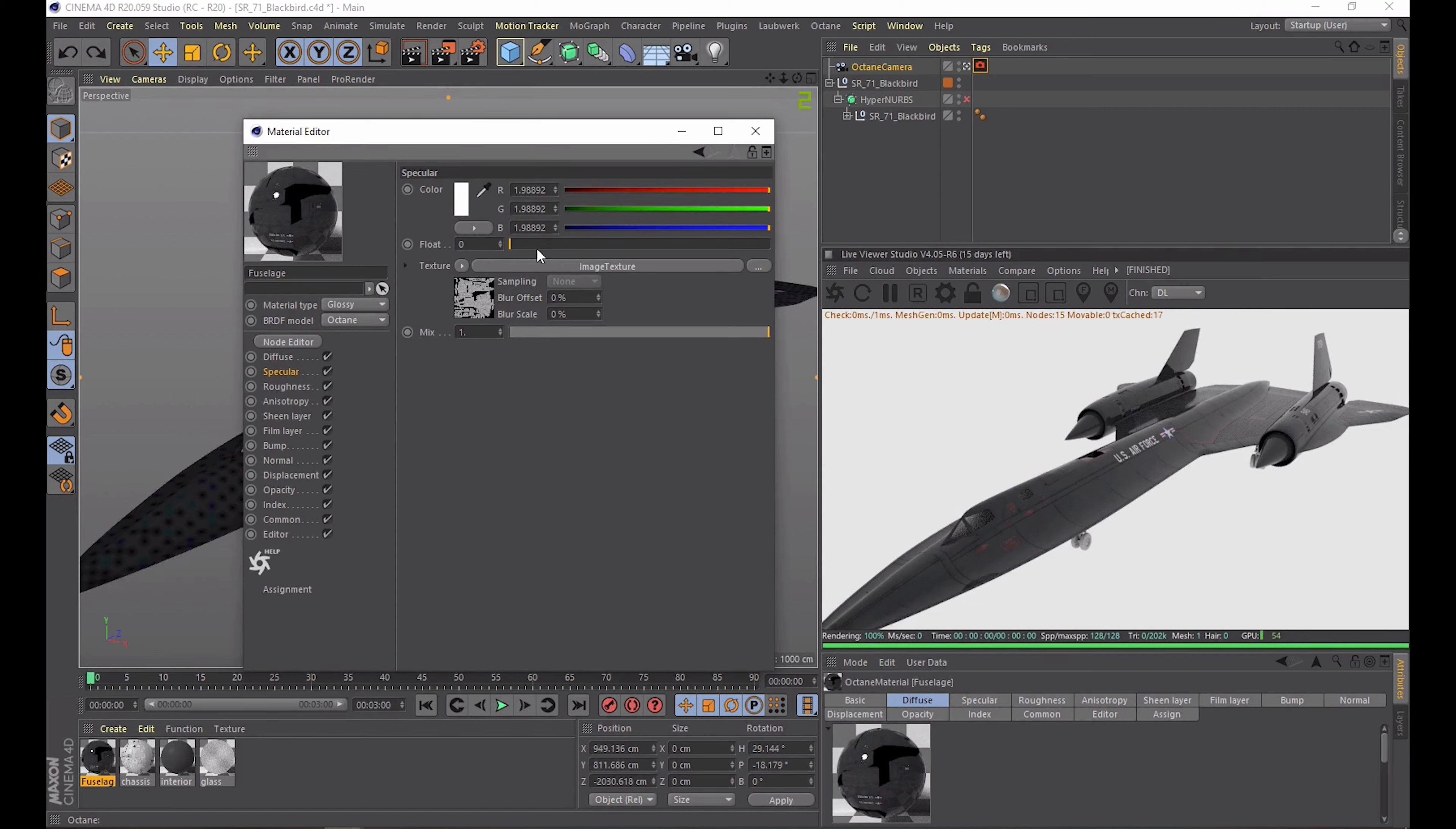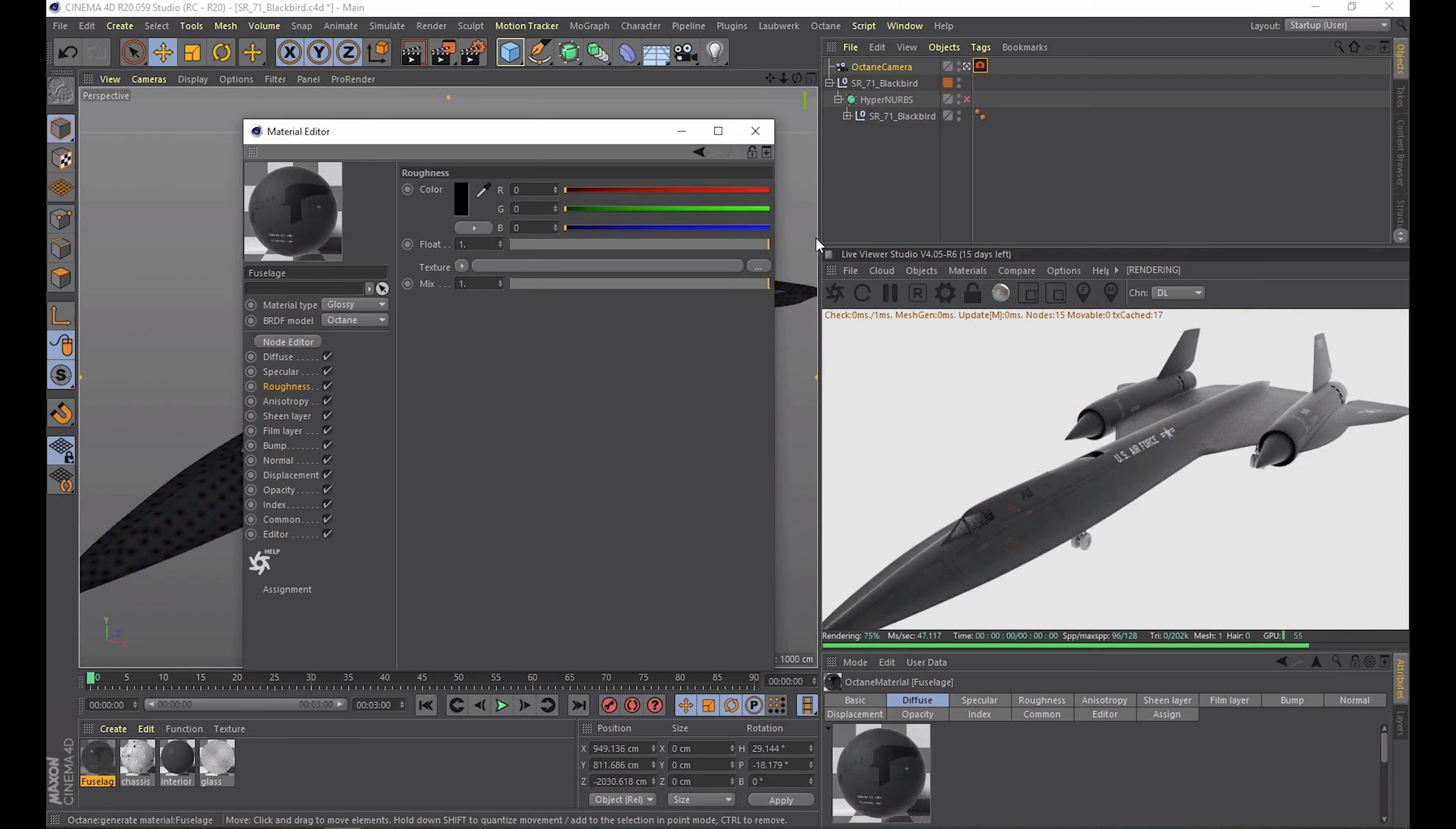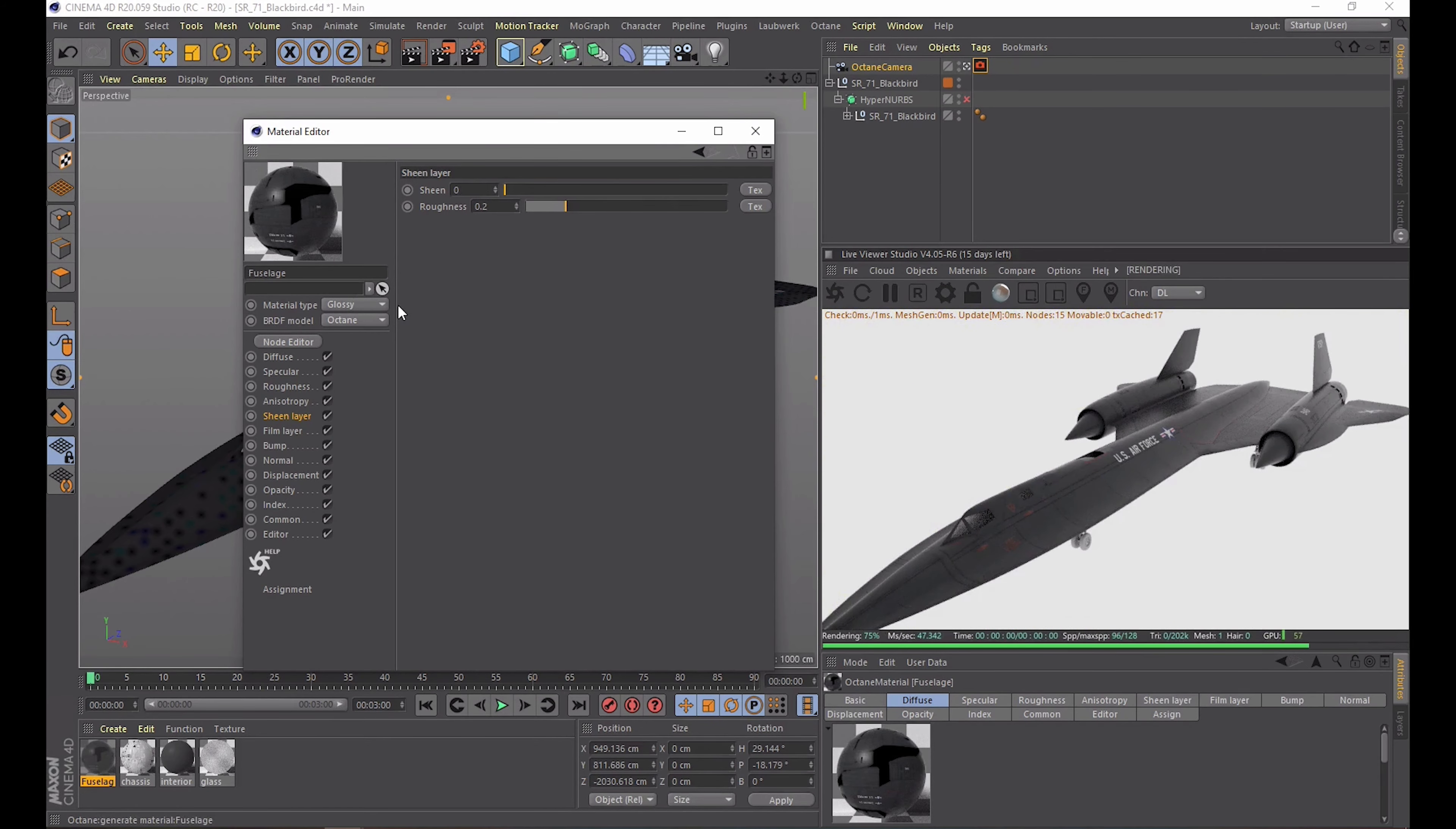The specular channel defines how shiny the material will look. Right now that is defined by a texture but if we disable that and adjust the float slider which basically goes between pure white and black you can see the difference. The roughness slider is quite straightforward. You often need it at least at some small value so that's not super reflective. We can skip anisotropy. I've never used that before. The sheen layer is also an overlooked one but it can give you that extra fake highlight that separates the object from the background so it can be used wisely.